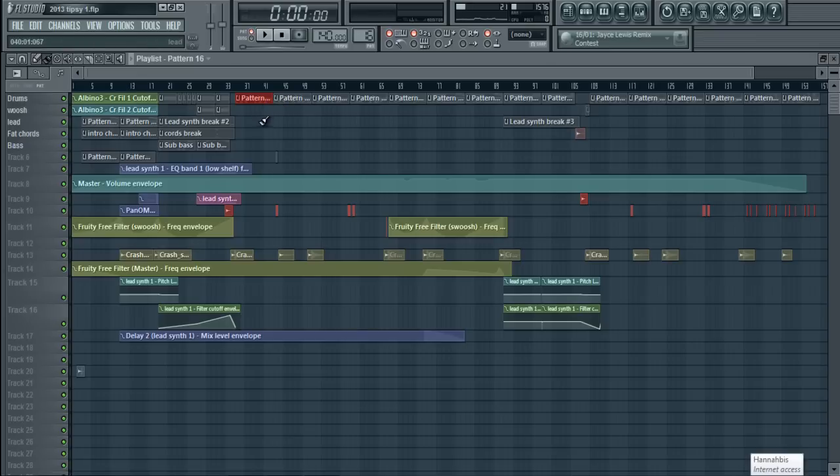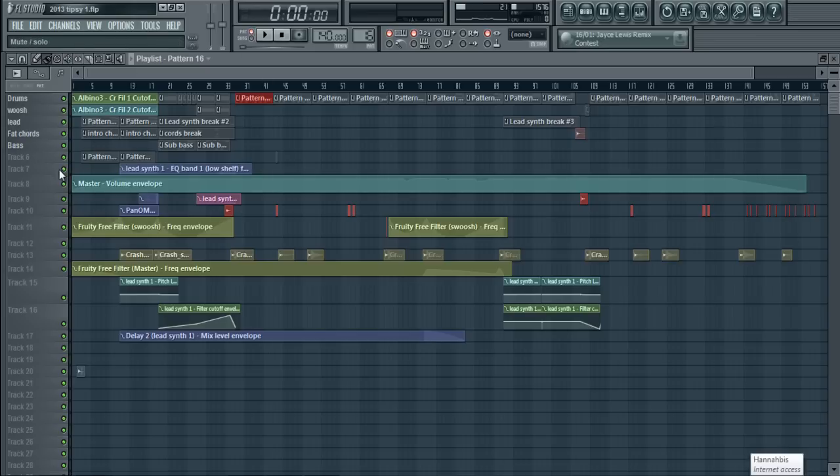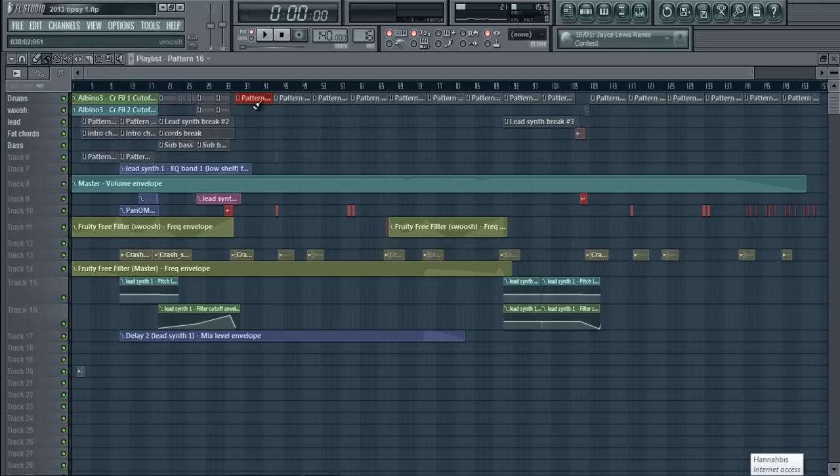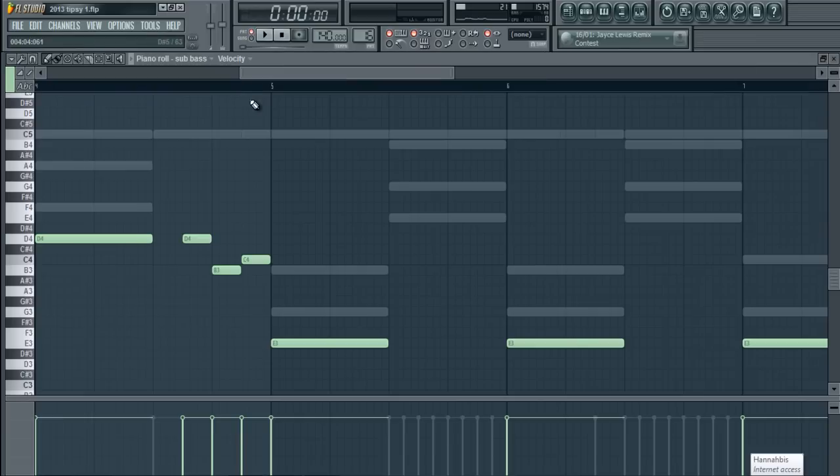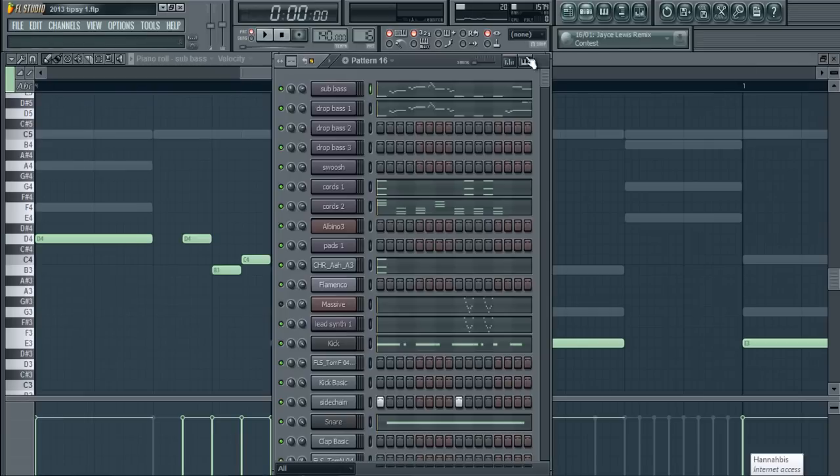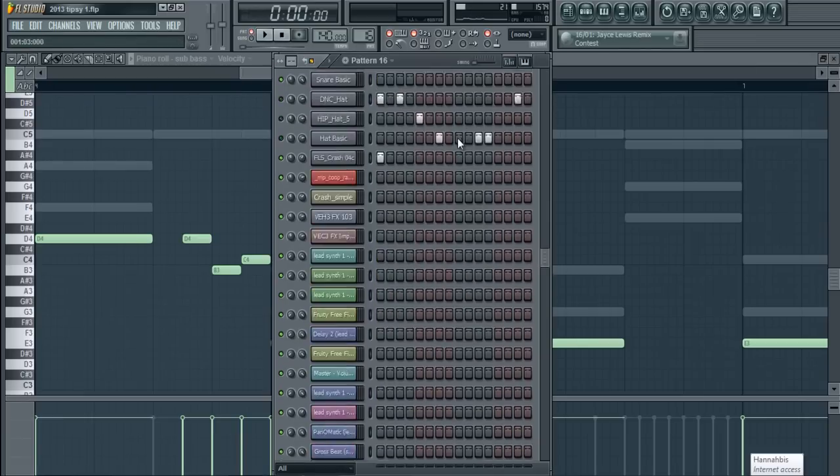So what I'm going to do is, first, if you'll notice, half of my song right now is separated into drums, whoosh, lead, fat chords, and bass. Now, the drop section is not. It is one pattern, pattern 16, for instance. Let me open up the pattern so you can get an idea of the clutter it has.